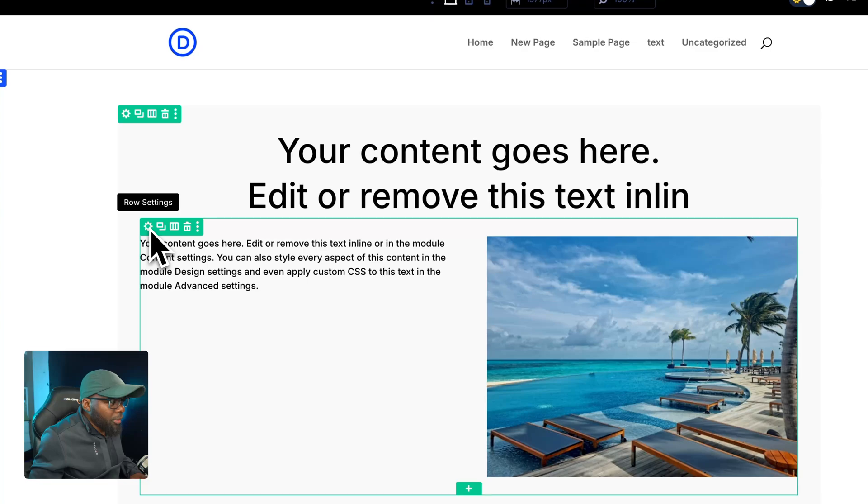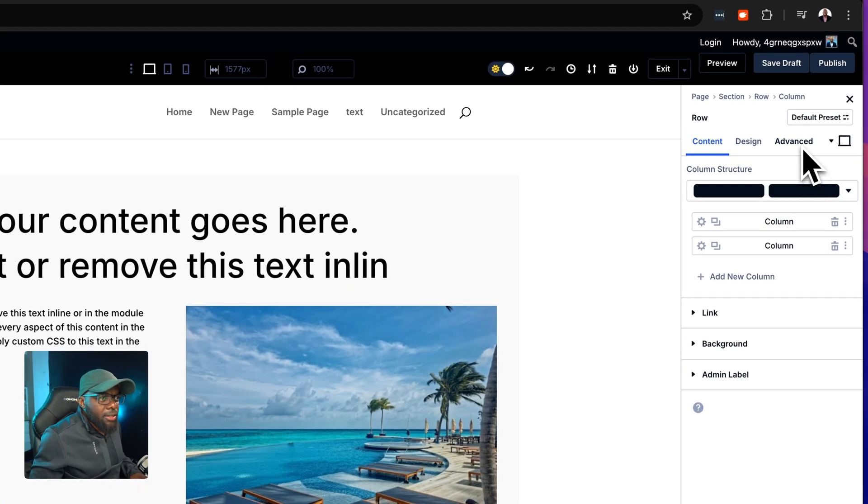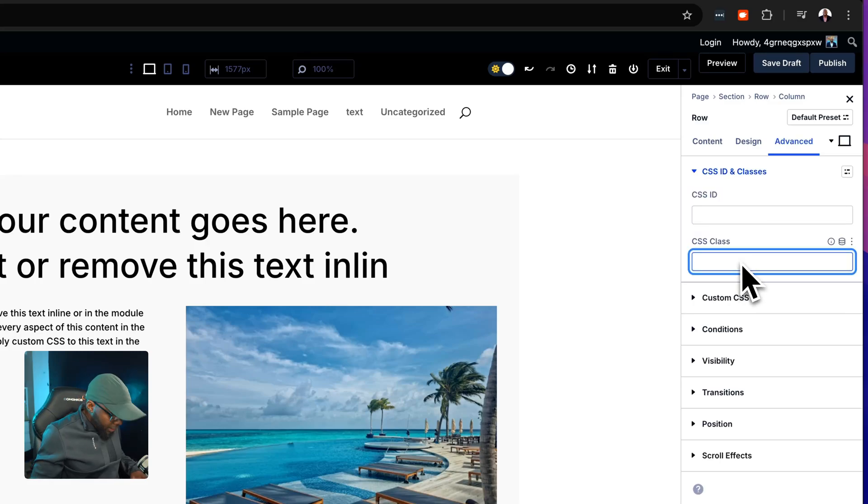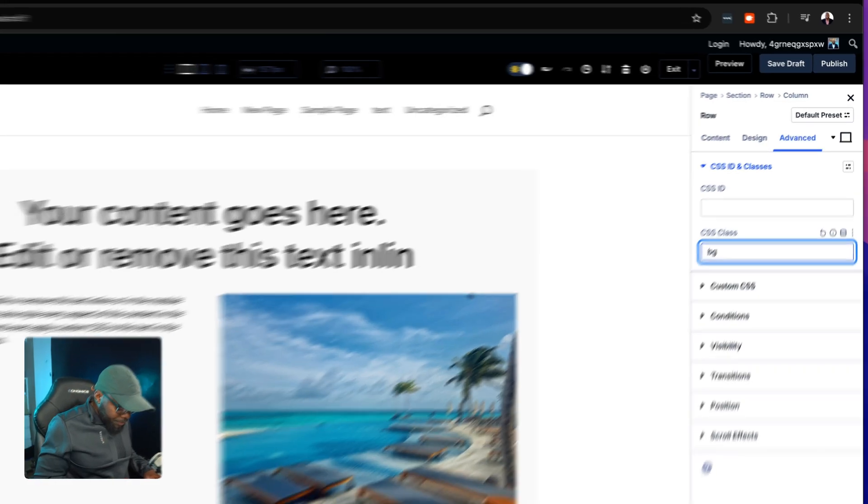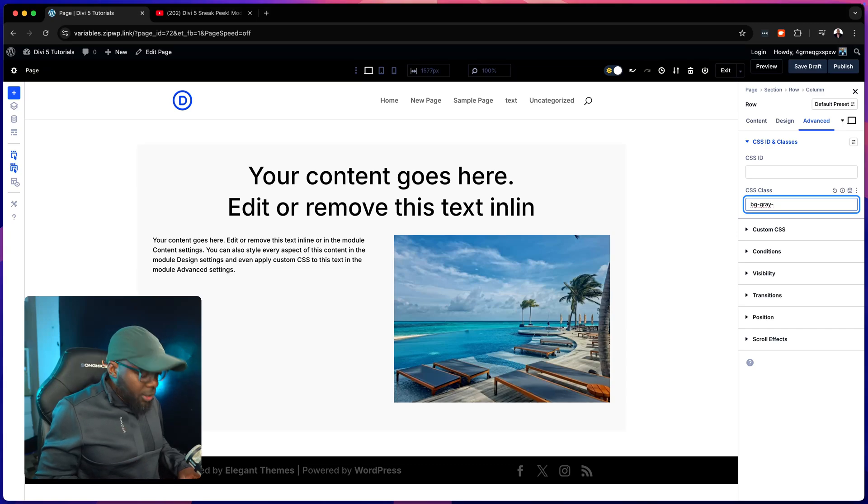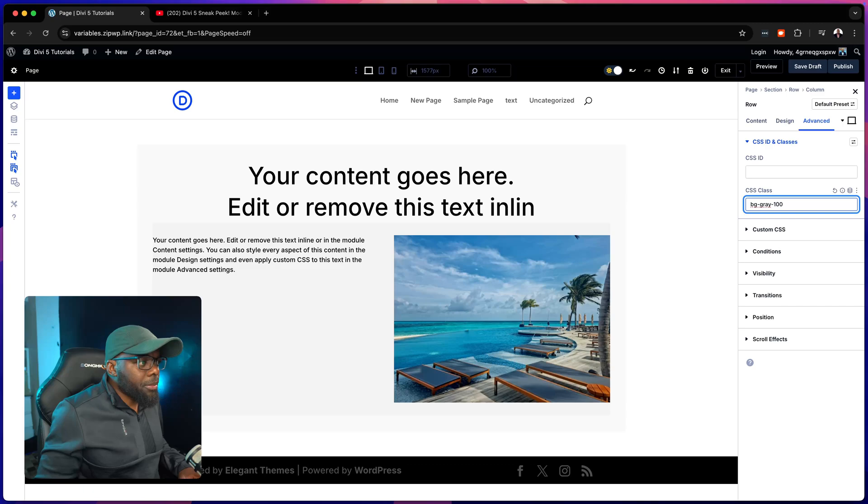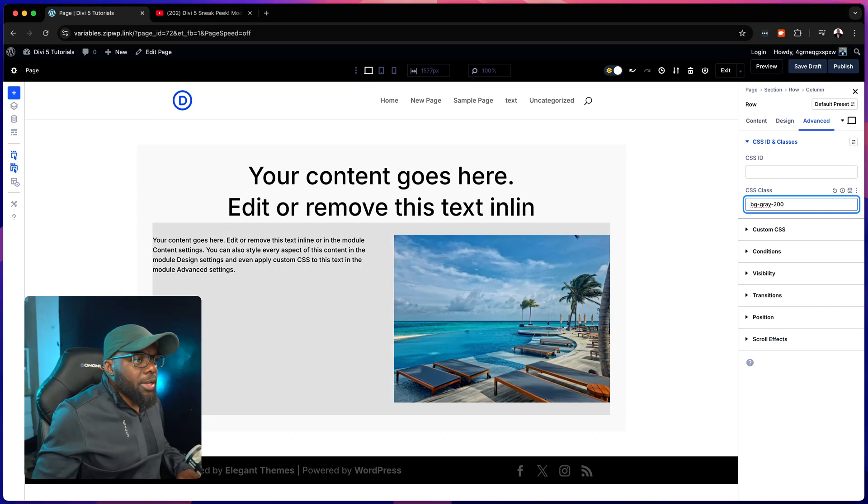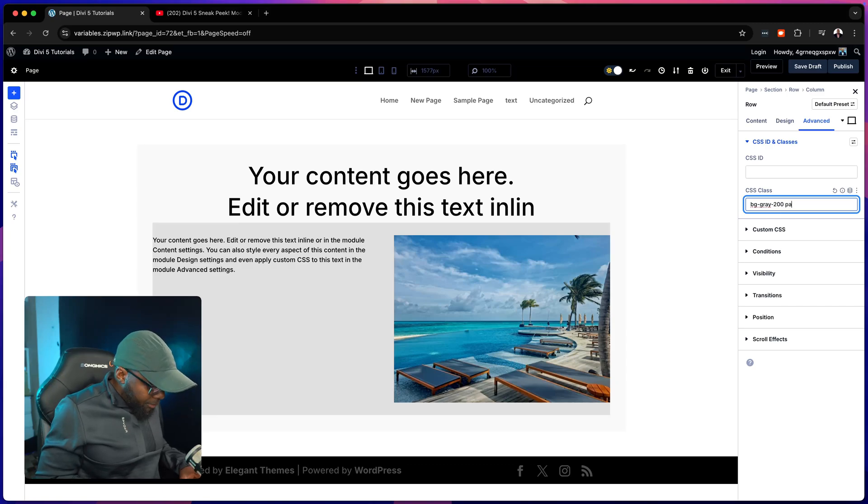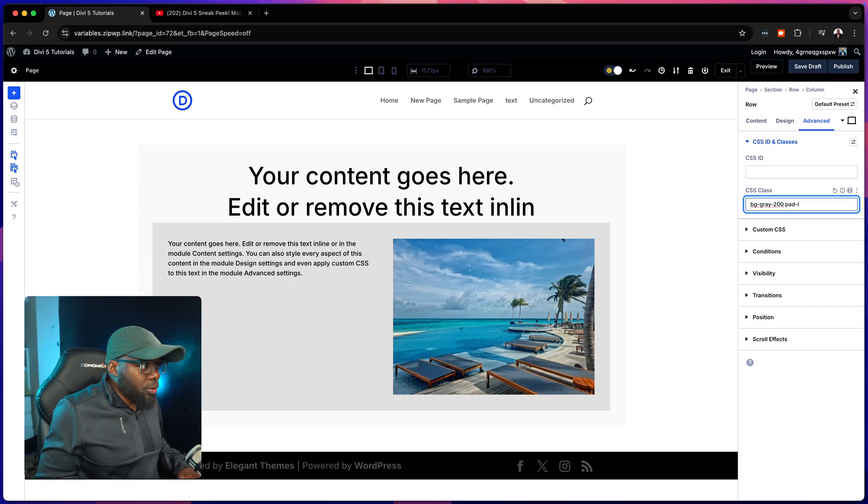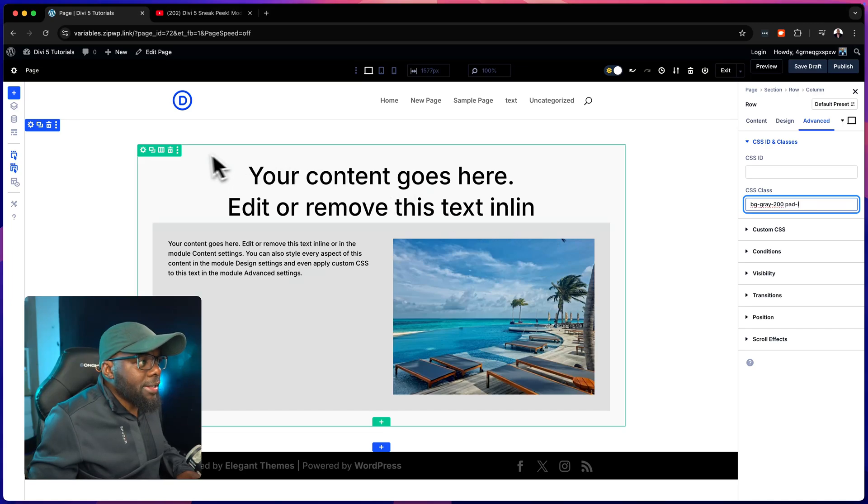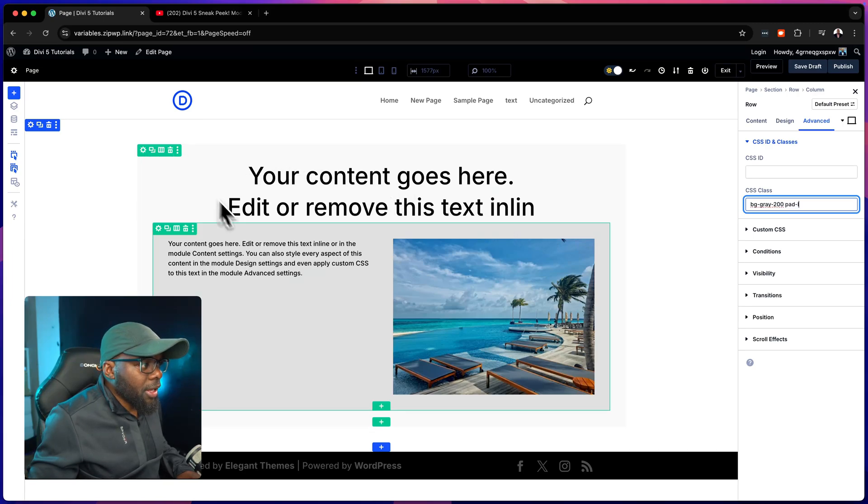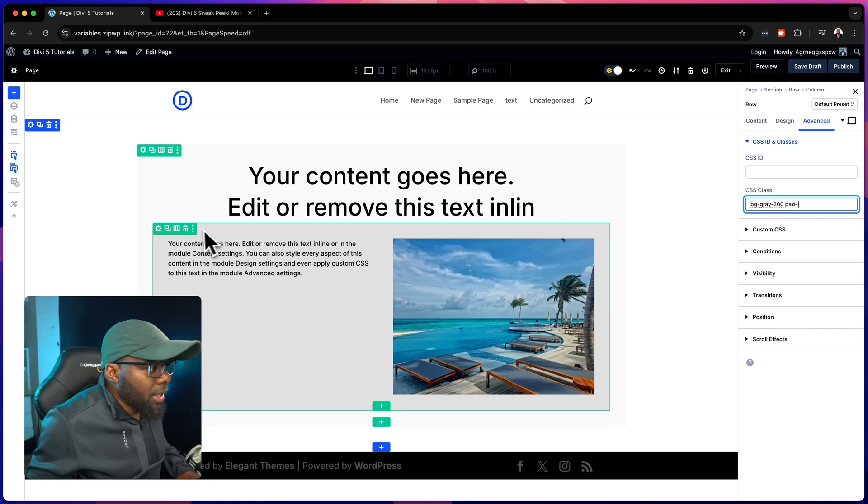Now with this row, we can go in and let's do the same thing. We are going to add a color in the background, so we're going to go to CSS ID and classes. This time we're going to say bg-gray and this time let's go with the gray-100. Maybe 200 will do, that's slightly darker. Then I'm going to say padding, pad, and we're going to go for, let's go with large. Now we can clearly see all our rows. This is the first row, this is our text module, this is another row.